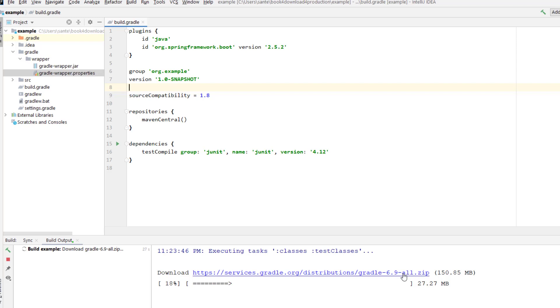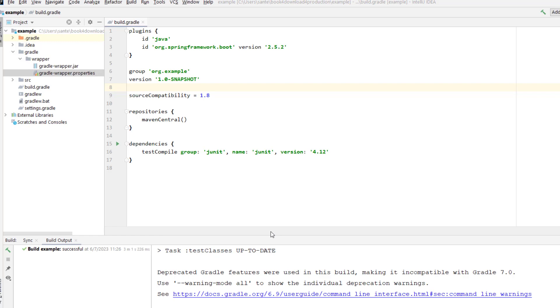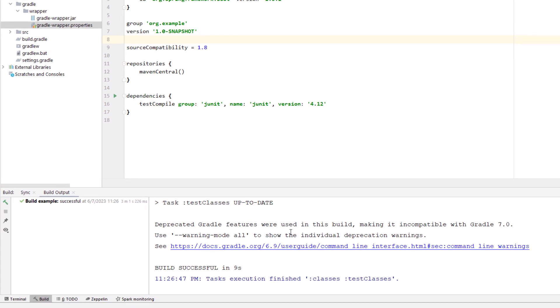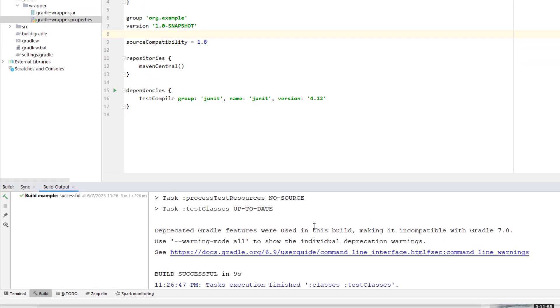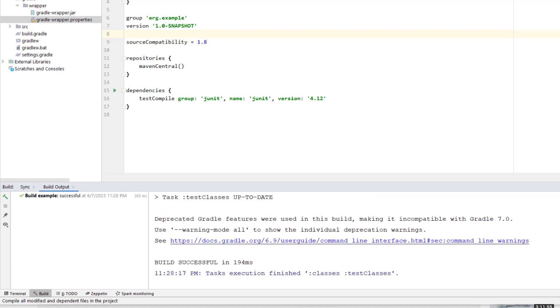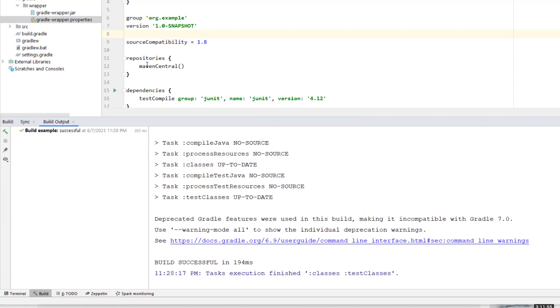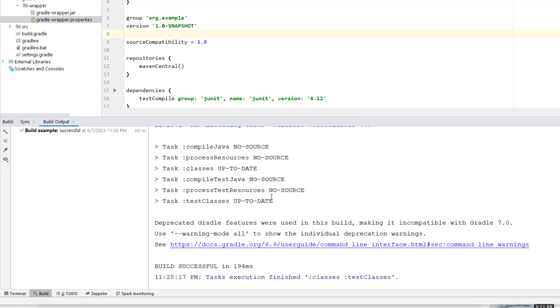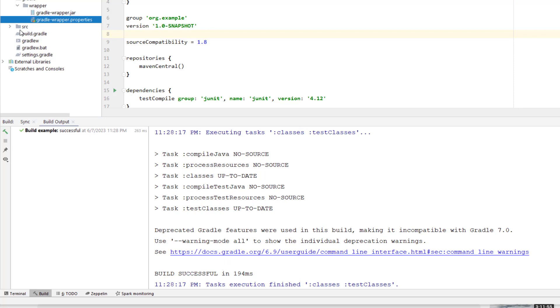So this is building for us, so I'm going to pause and wait. Okay, now it's built successfully, that means we have downloaded this Gradle version which is 6.9. And if I try to build again, I get no error.